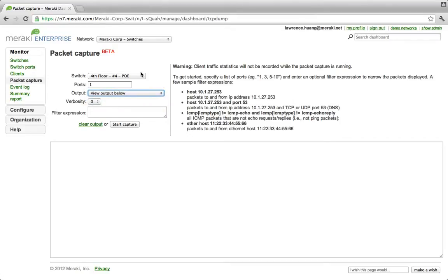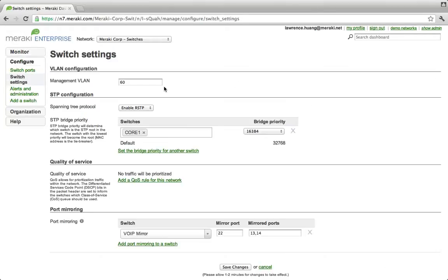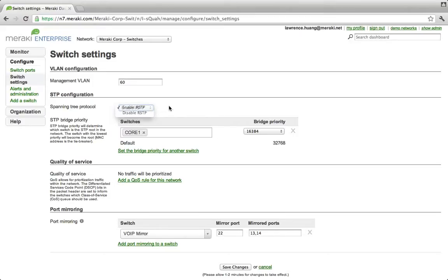Now let's take a closer look at how you configure a switch. From the switch settings, you can view the network-wide configurations to manage a group of switches. You can define your management VLAN, in this case 60, whether STP is enabled or disabled, as well as your STP bridge priority.